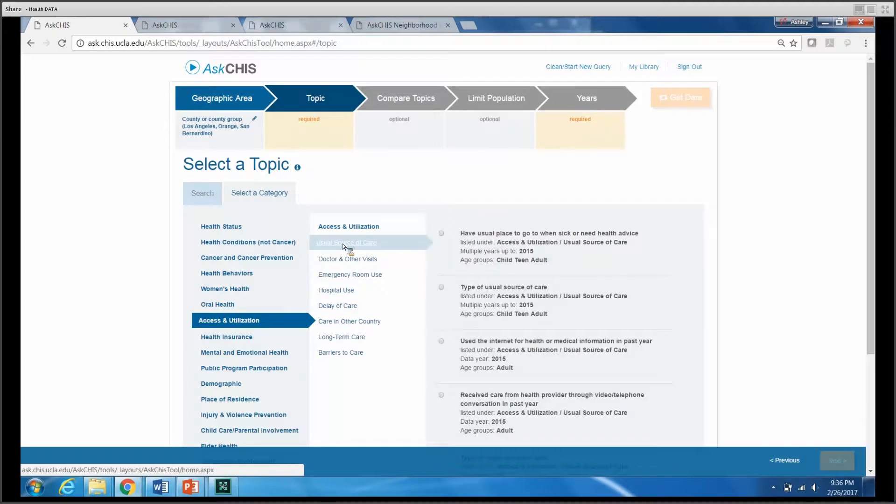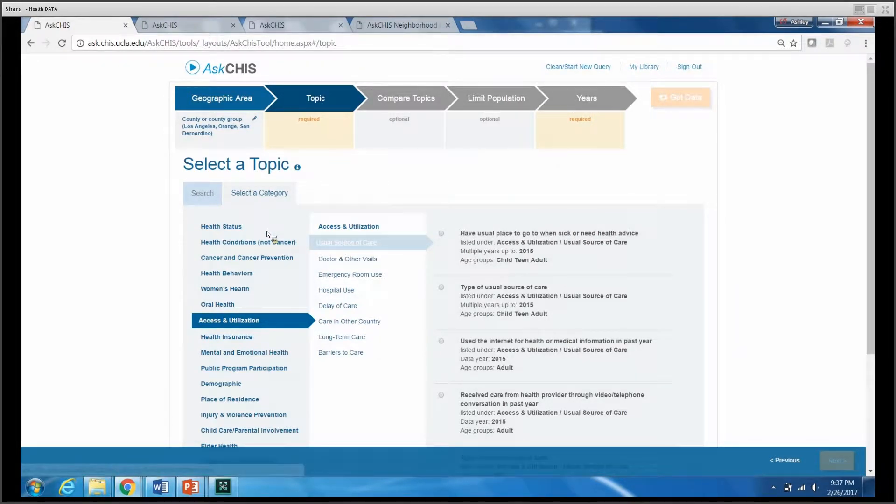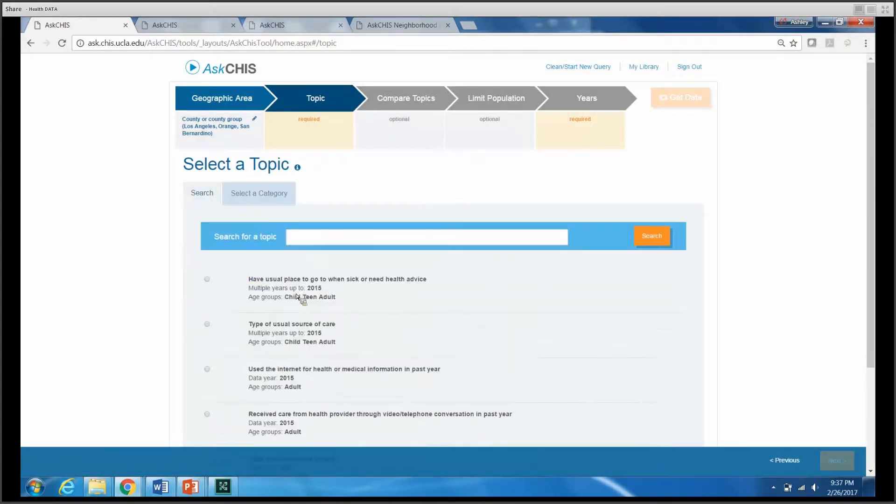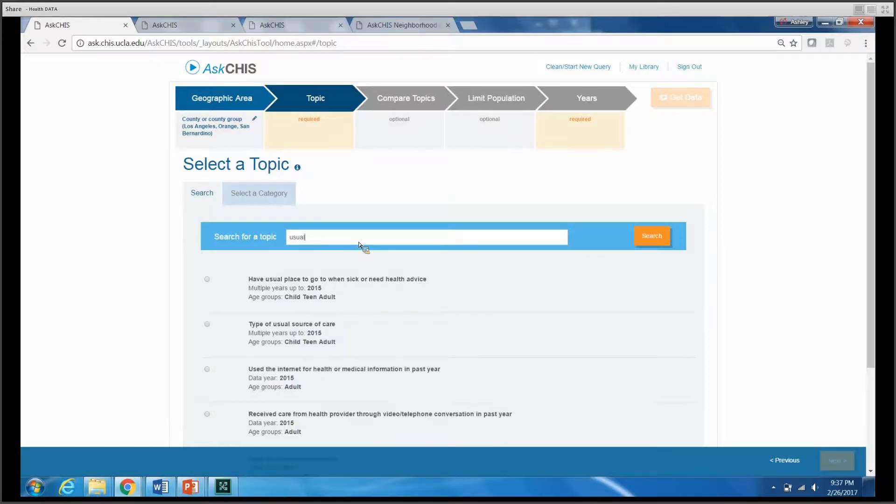However, you don't have to select from amongst the options provided here. We do have the ability to do a keyword search. So if I wanted to search for usual source of care, I could do that here as well.